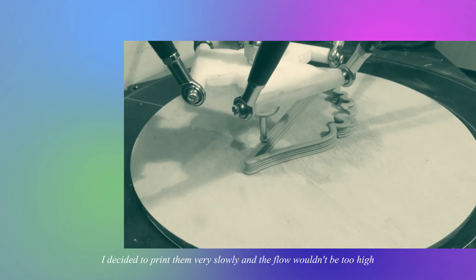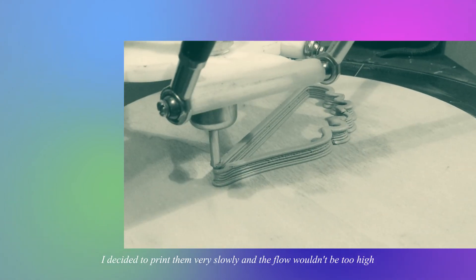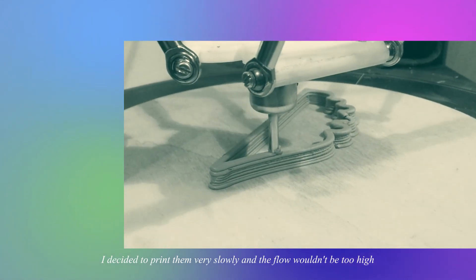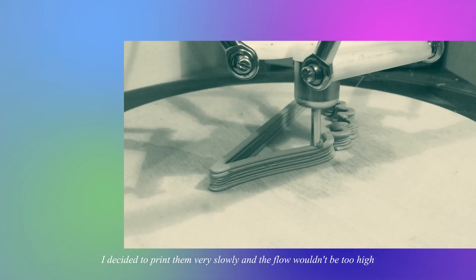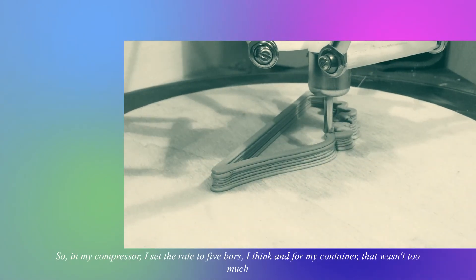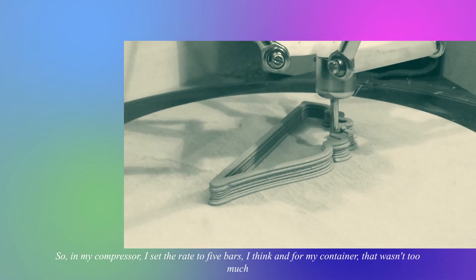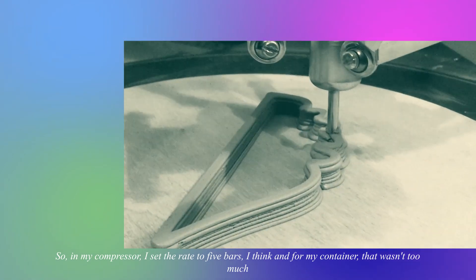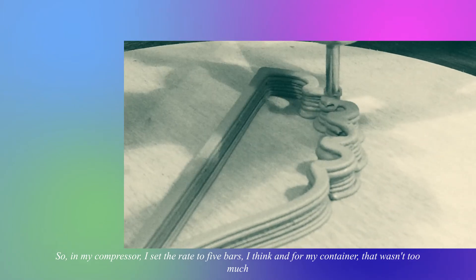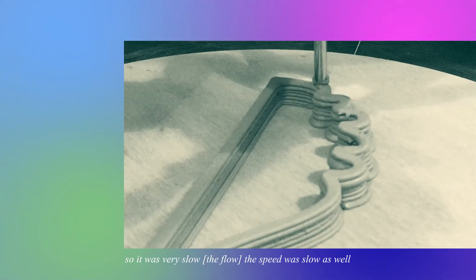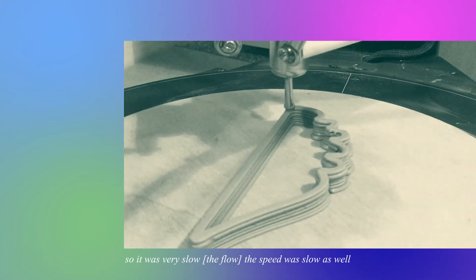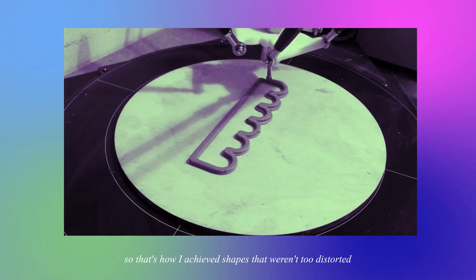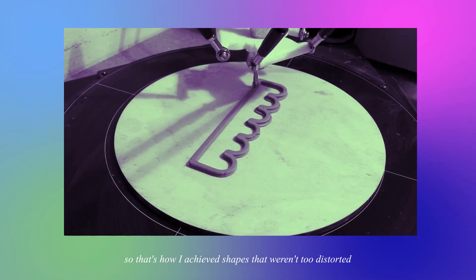So in my compressor I set the rate to 5 bars I think, and for my container that wasn't too much so it was very slow. The speed was slow as well. So that's how I achieved shapes that weren't too distorted because when you start getting higher shapes, they will eventually get dragged by the head of the printer.